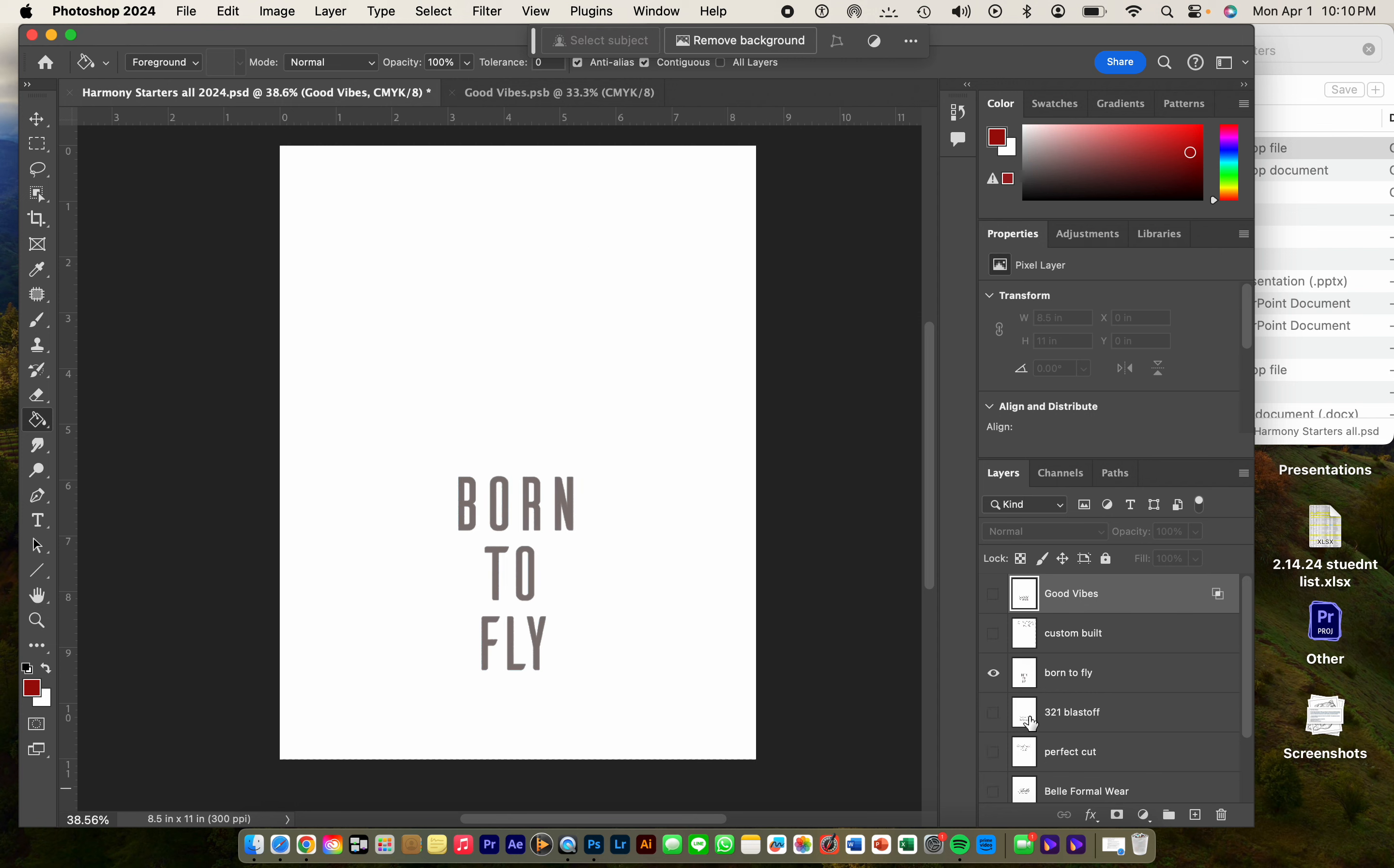So I'm going to try Born to Fly, and I think the best thing for you to do would be to move it to the top so that everything you do from here on out is above it.